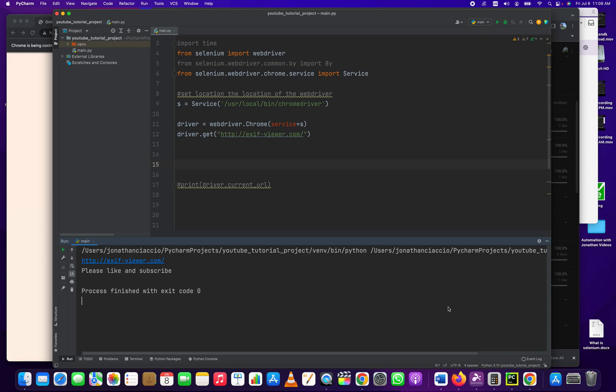So there may be some situations where your URL is getting redirected or there's some sort of dynamic URL and you want to get the URL. You may even be scraping URLs, whatever it may be. I'm going to teach you how to store the URL in a variable.